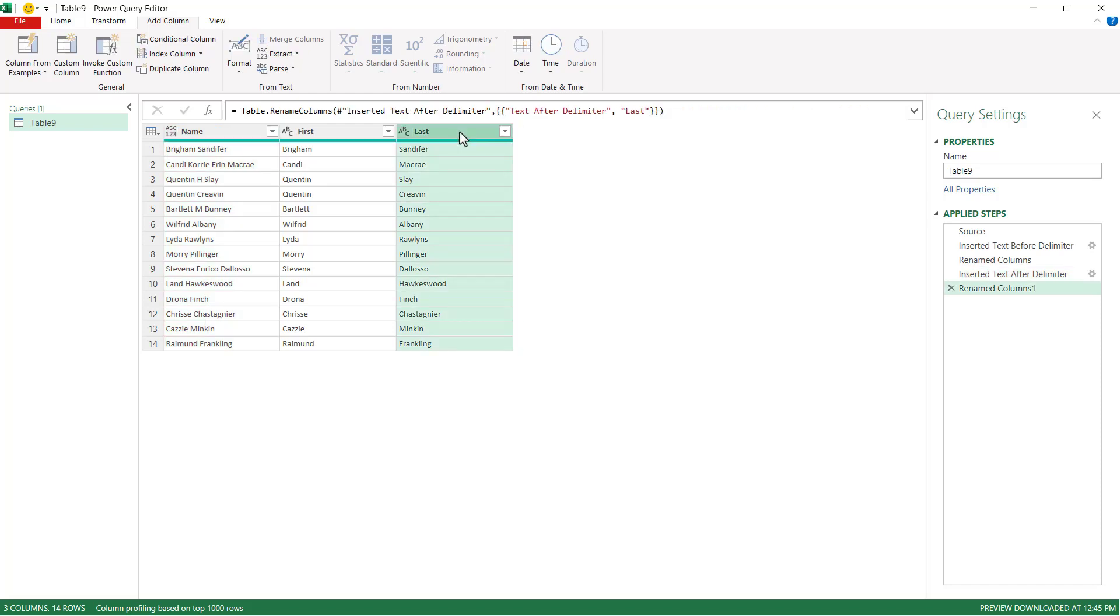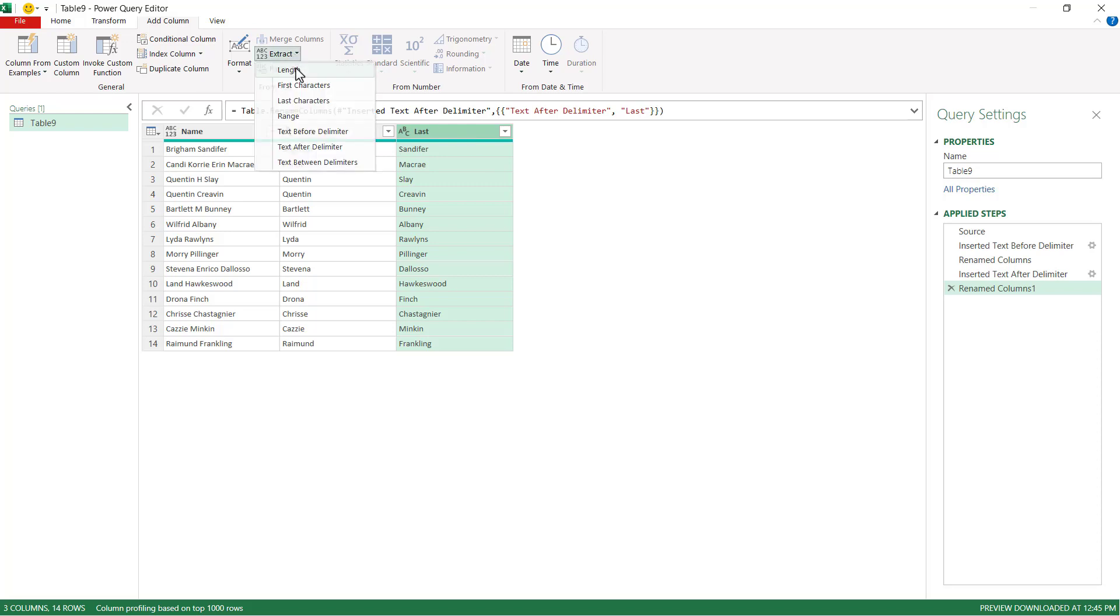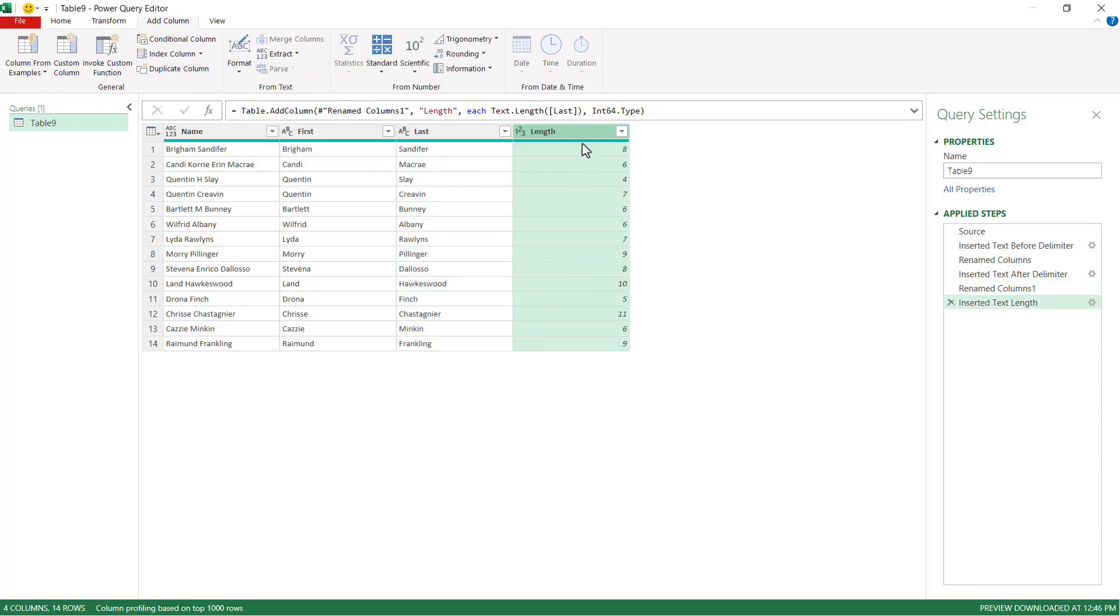And the last name is important. We want to get the length count of the last name. And that's going to be key in giving us a way to calculate this. So we click on that. And we're going to add another column. But we're going to extract the length out of that column. So this is the length of that last name. So eight characters for Sandifer, six characters for McCree.